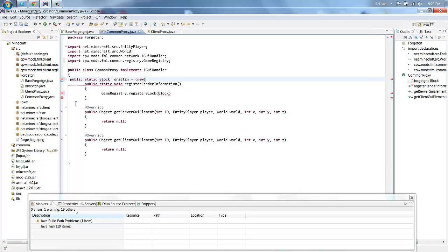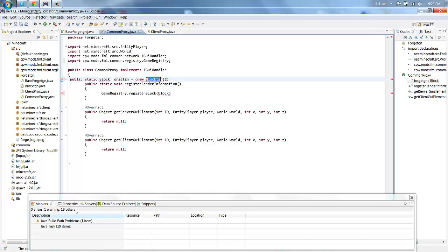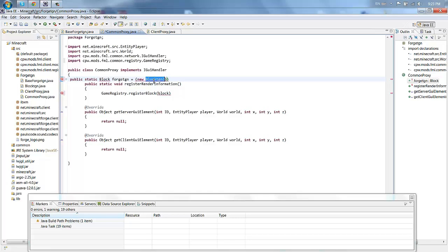Now you want to put a parentheses, new, and then capital B block, and then whatever your block's going to be called. Mine's going to be called block TGN, and you want to put another parentheses. When you type in this block part right here, block TGN, it'll have a little squiggly under it. You're going to hover over it and make a new class.